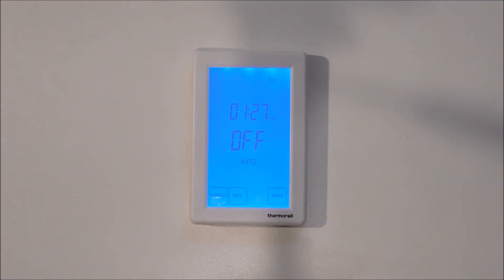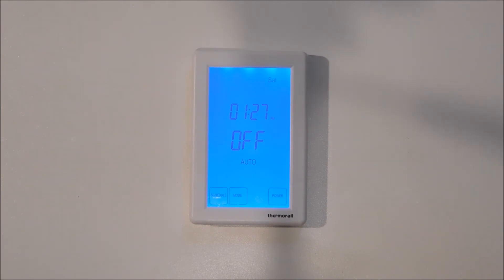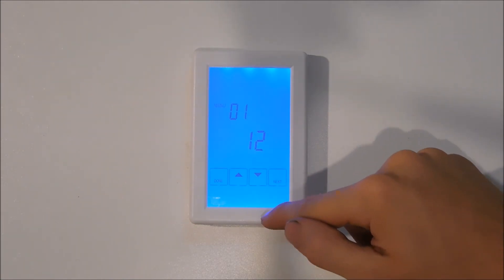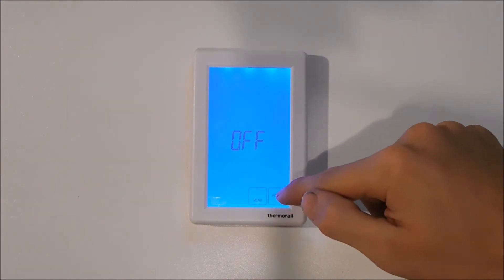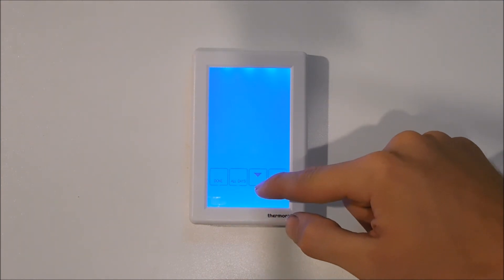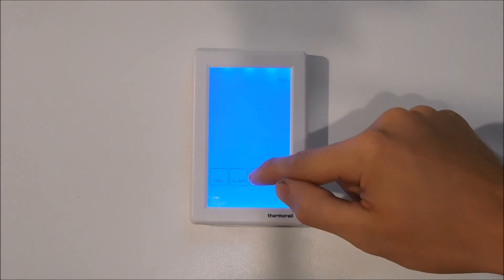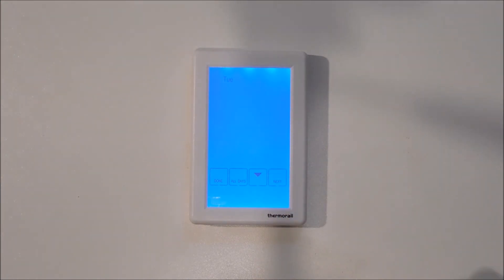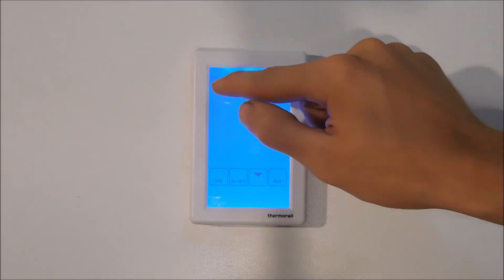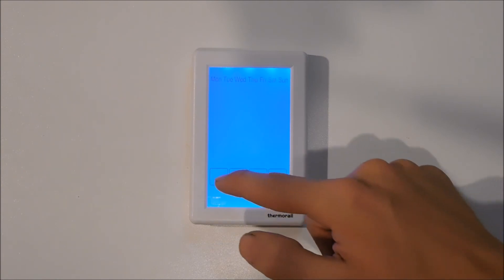We have now programmed our timer. If you wish to program each individual day separately or to program all 7 days of the week the same, you will need to return to the configurable menu and select option 2 instead of option 1 as previously shown. Once you return to your schedule you will notice that we now have the down arrow, which allows us to select exactly which day of the week to program. Or we can hit the all days button and you will see that all 7 days are displayed at the top, so we can program these all to the same schedule using the same method as we just undertook.